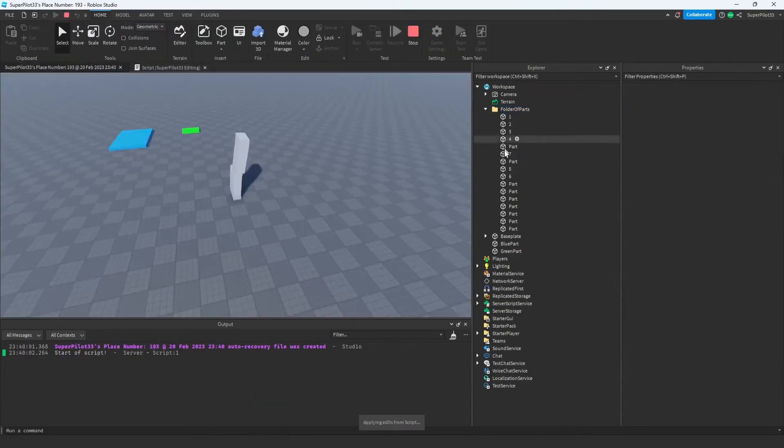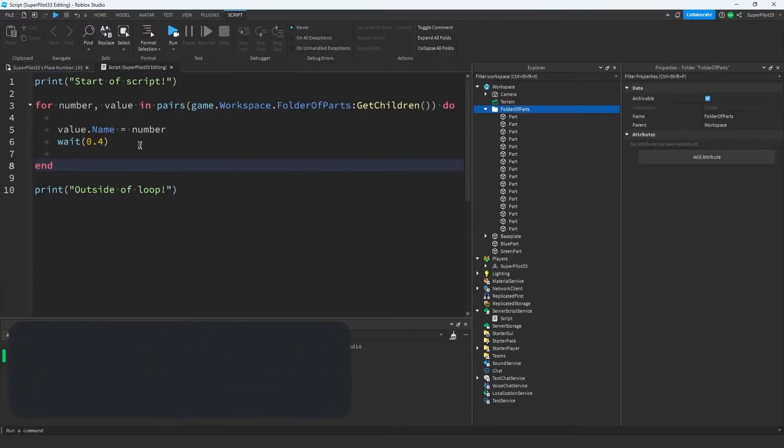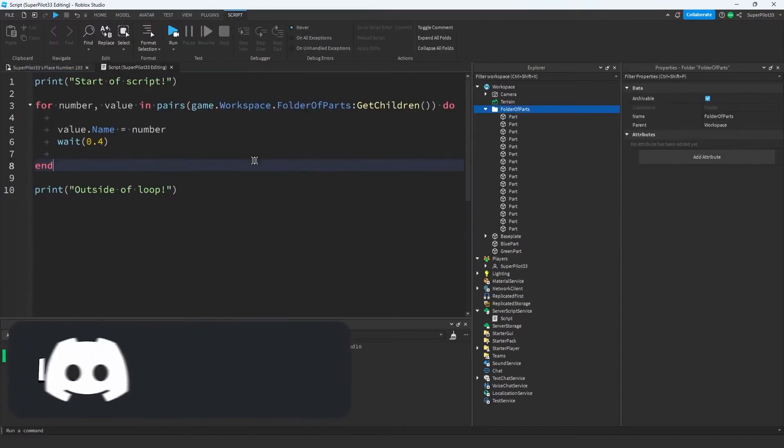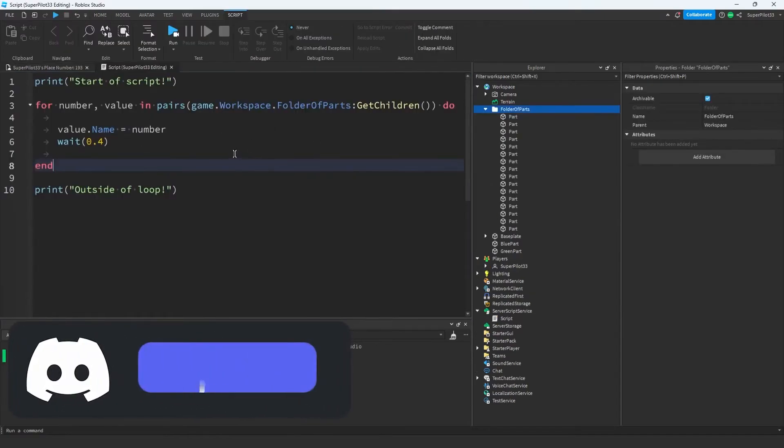Now that I ran the game, you can actually see in the workspace, each of these parts is getting numbered. Hopefully that made sense, and if it didn't, feel free to join the discord and ask any questions you have.